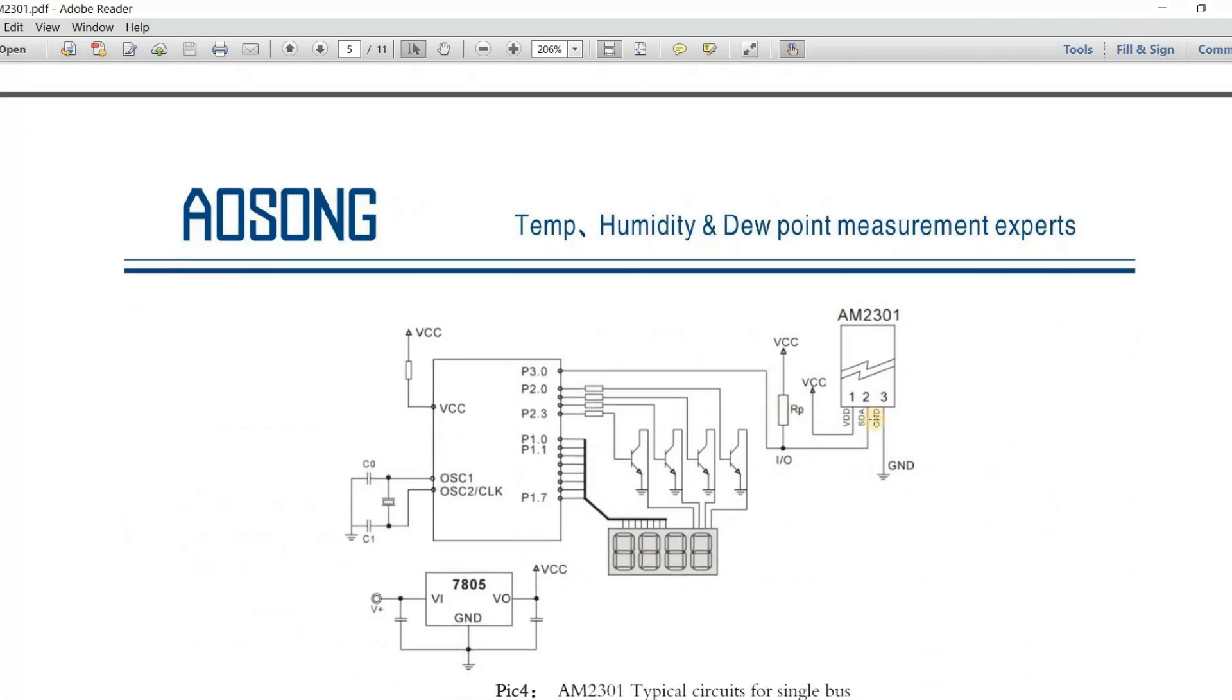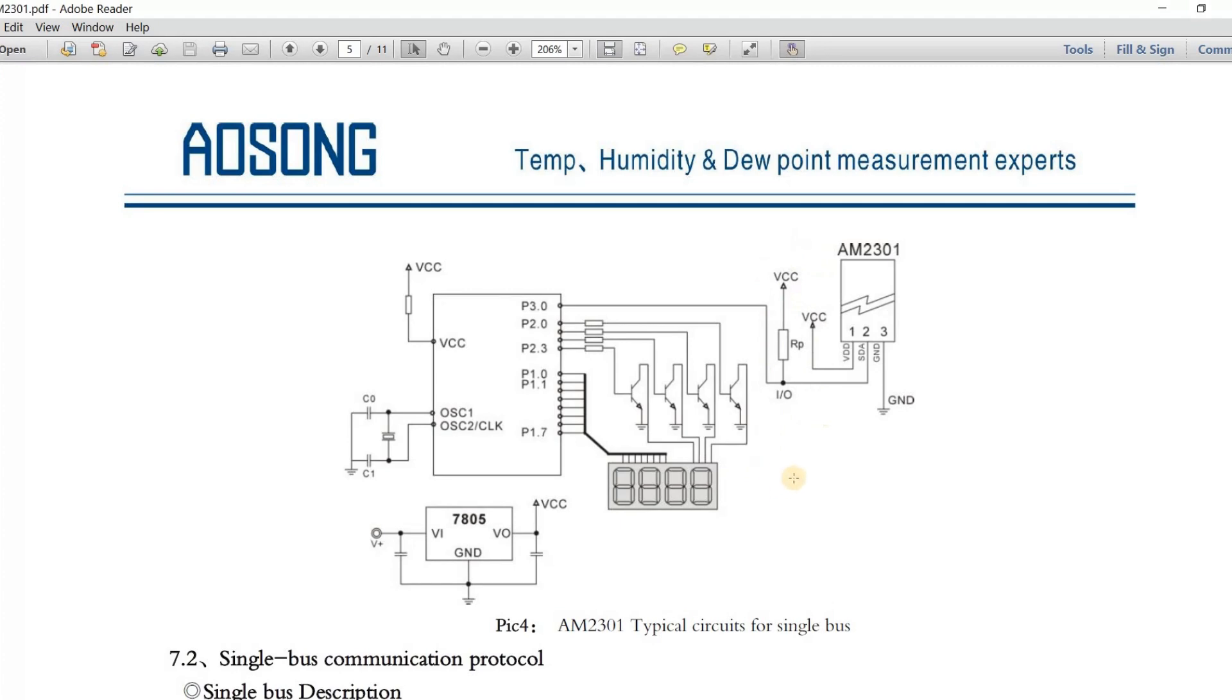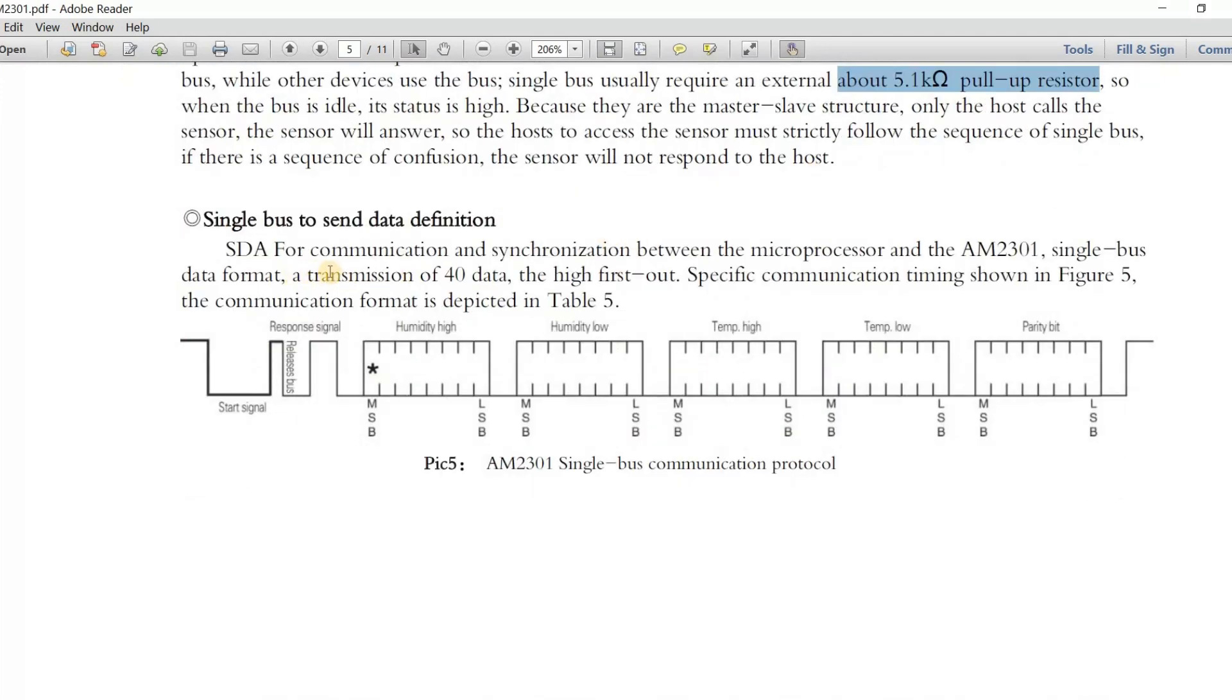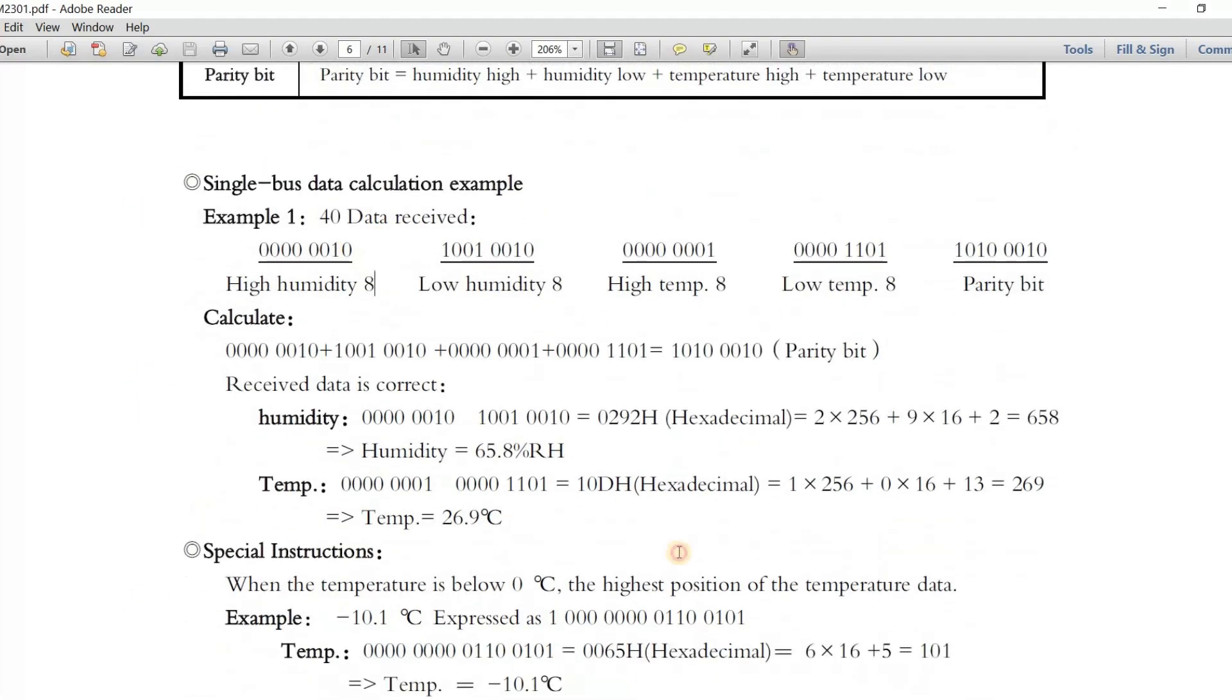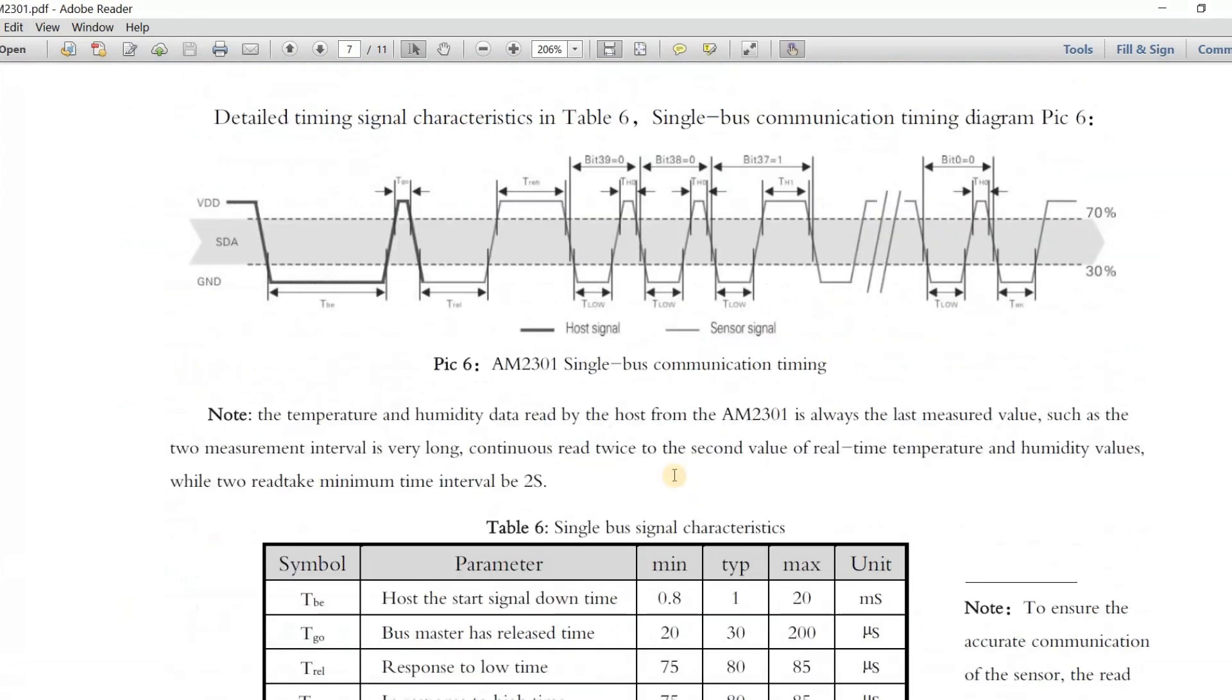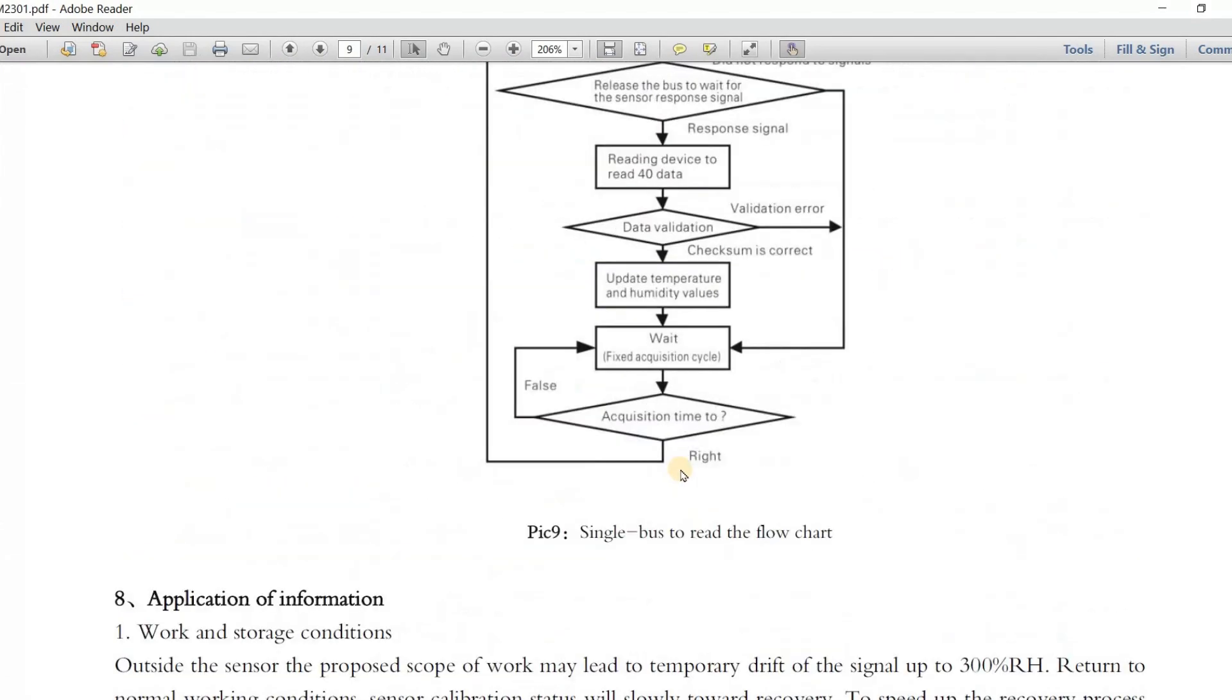Here's the simple schematic provided by the datasheet. You can see we need to have the pull-up resistor, which is about 5k ohm. This one will be pulling up the SDA line to the VCC of 5 volt or 3.3 volt. Regarding requesting the data and sending and receiving data from the module, all this will be handled by the library later, so we don't need to have a headache about it.